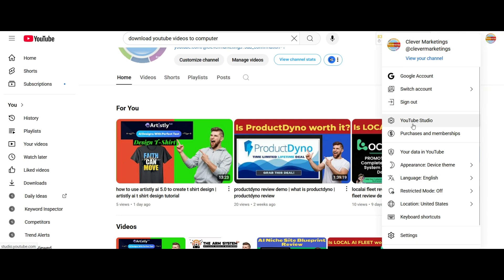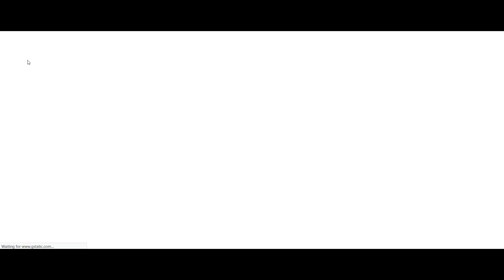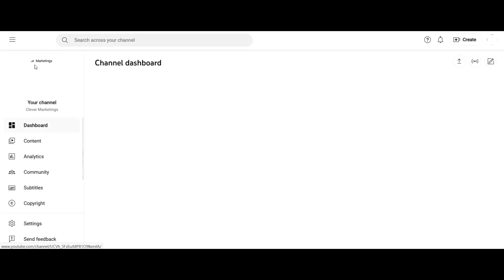And go to YouTube Studio. Once you click on YouTube Studio, the page will load which will take you to the Studio page.